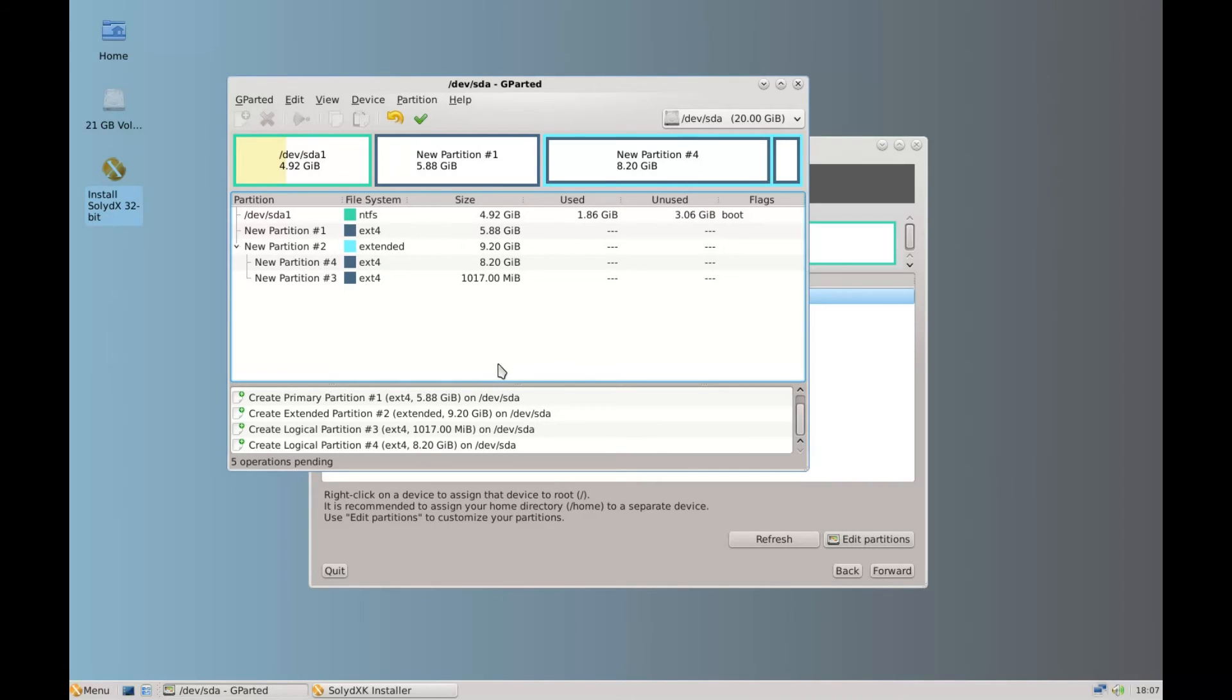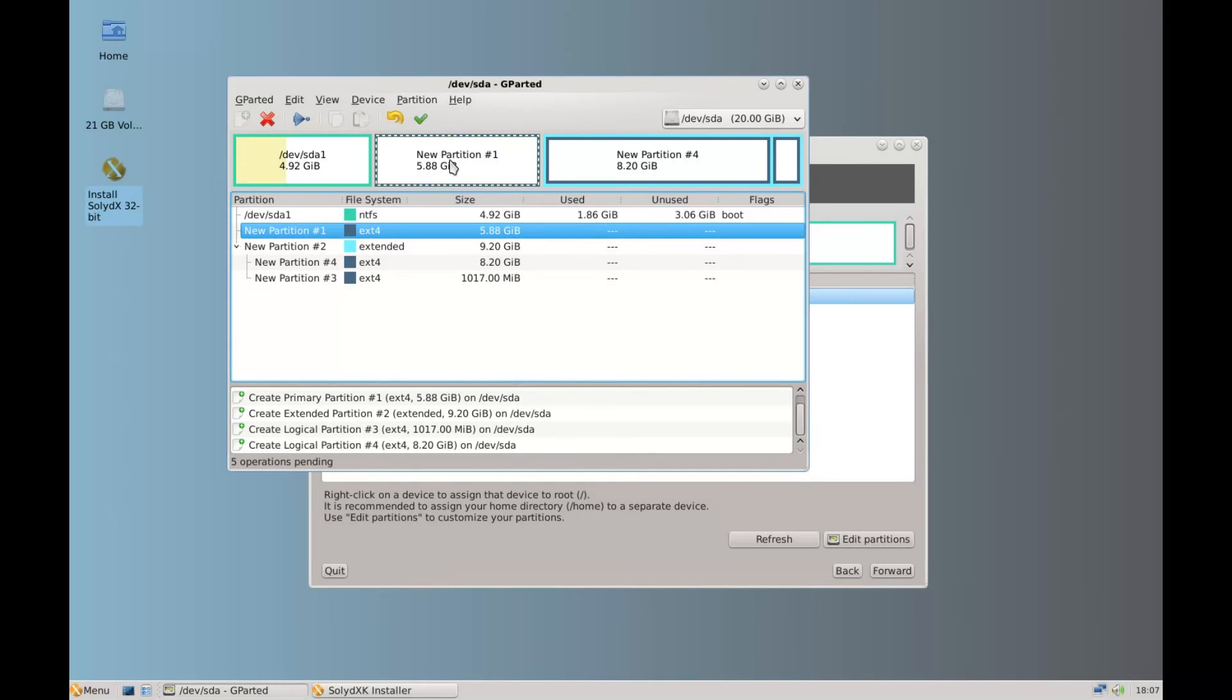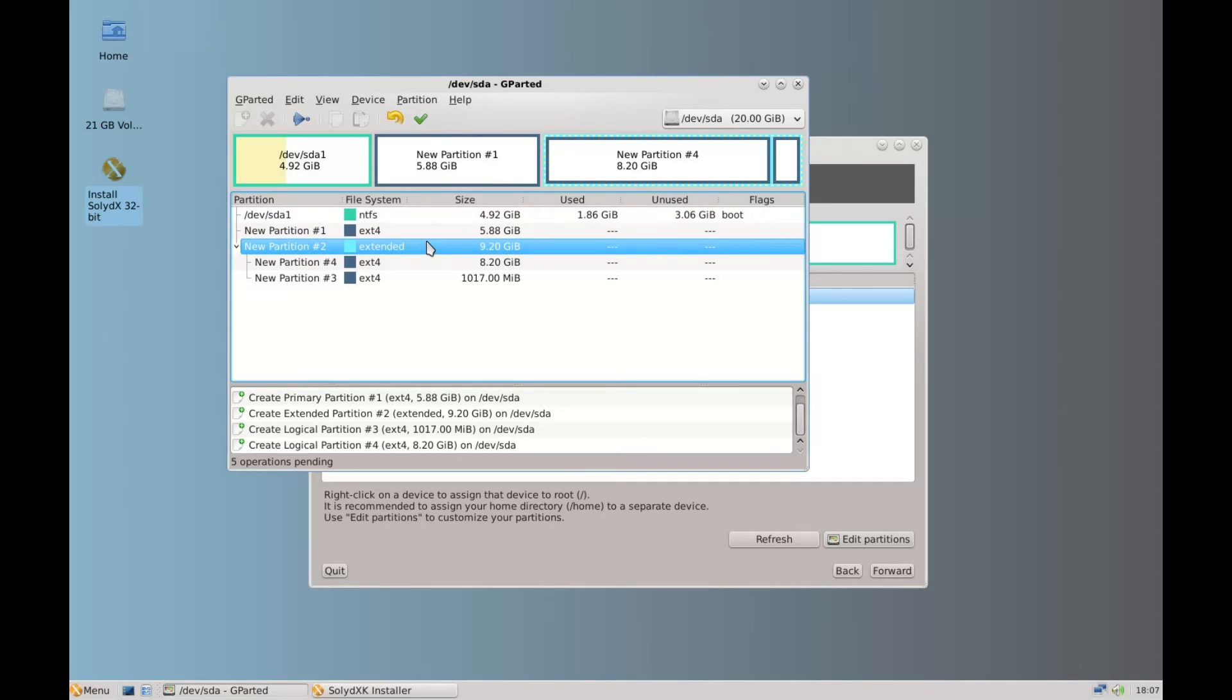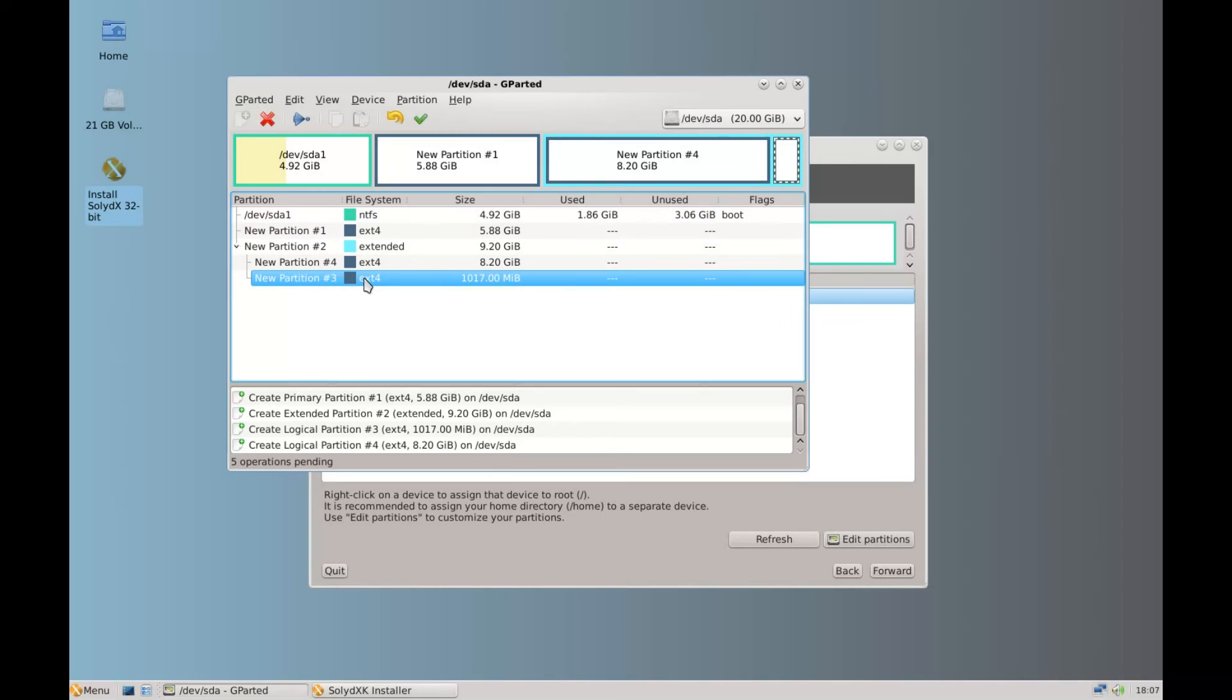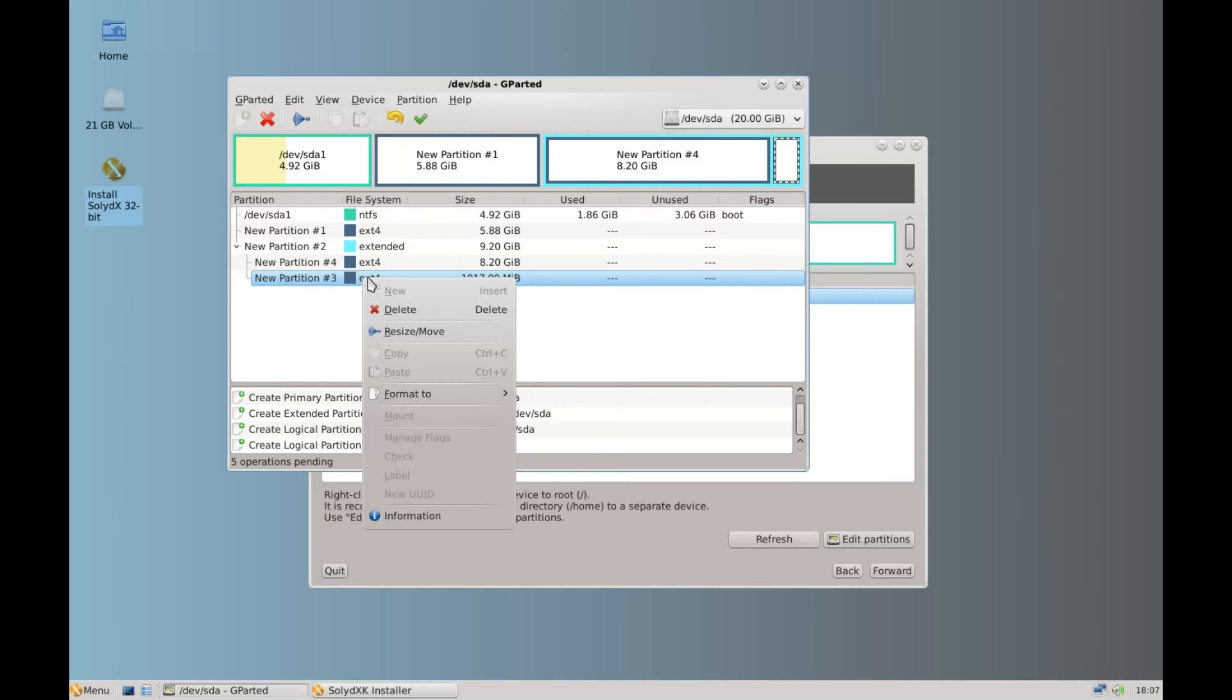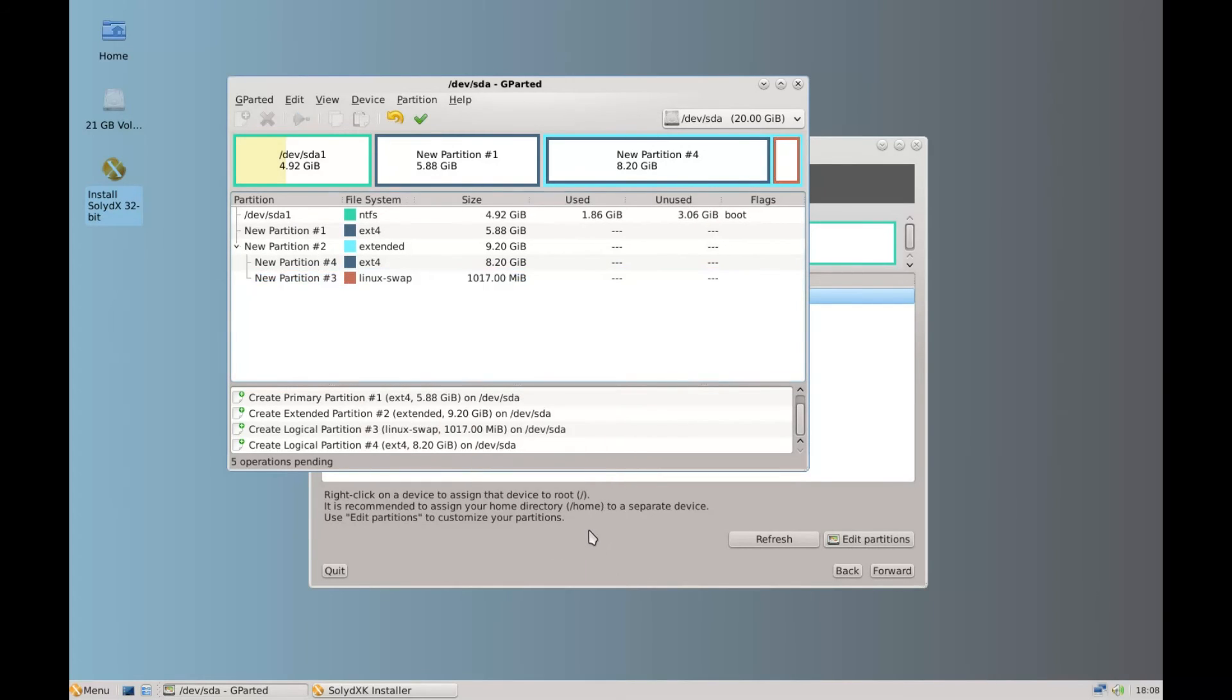So again we're going to add a new partition. And we're going to use all the remaining unallocated space. Click add. So we can see we've got four partitions. Five including the extended. So we've got XP, we've got root, we've got two inside the extended. We've got the home partition and then we've got another small partition that we need to change here. And we're going to format it to Linux swap. You could have done that when you set the partition up but I'm just showing that you can change it.